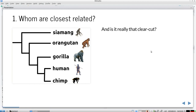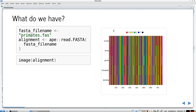The first research question is: who is closest related? Wikipedia is very clear-cut — the Siamang is always the outgroup of the other four taxa. But is it really that clear-cut? We'll work from a DNA alignment called primates.fas, a FASTA file from the BEAST2 website with five taxa and more than 700 nucleotides, to create a phylogeny.